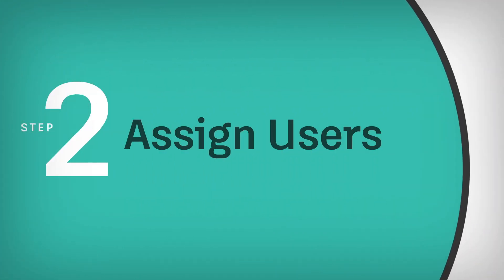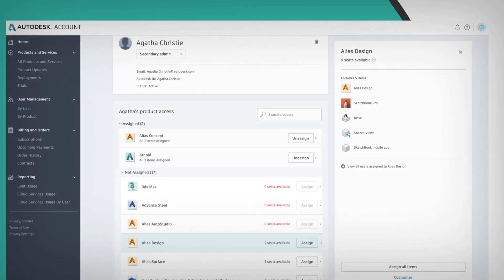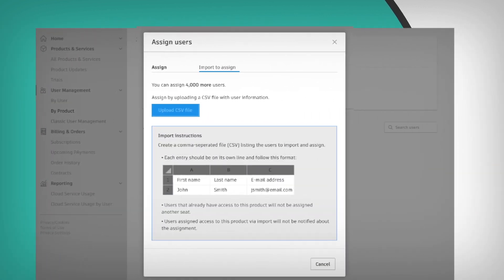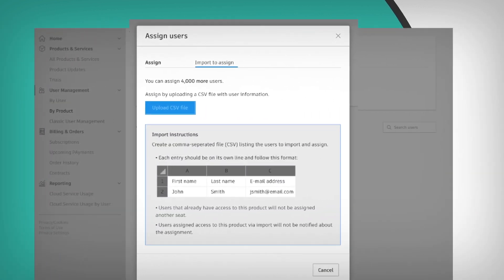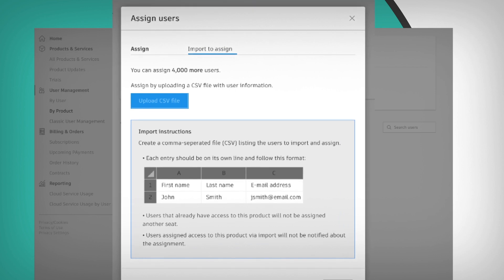Two, assign those users to your subscriptions one at a time, or import a file to add and assign many users at once to a specific product.